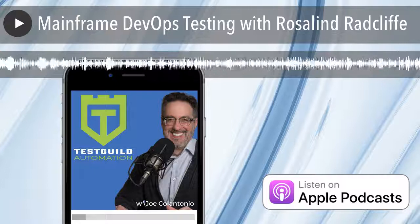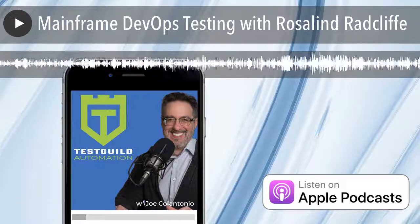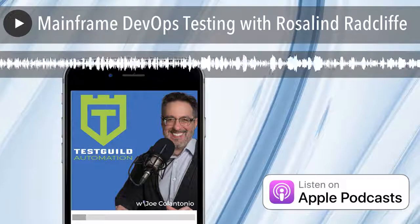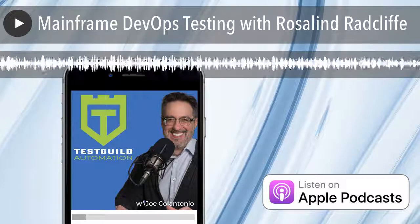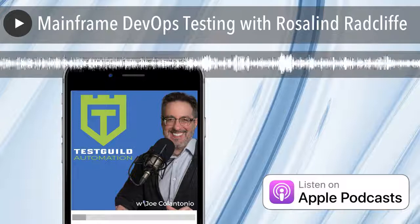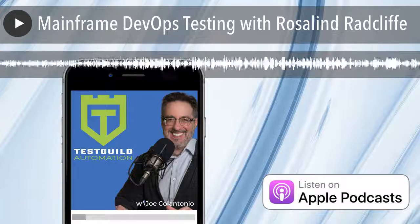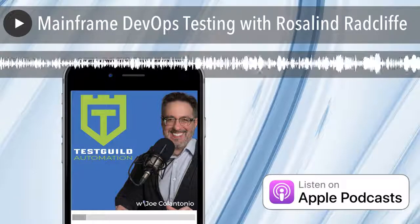Welcome to the Test Talks podcast, the place to go to geek out on software testing. And now your host, whose mission is to help you succeed with test automation, Joe Colantonio.